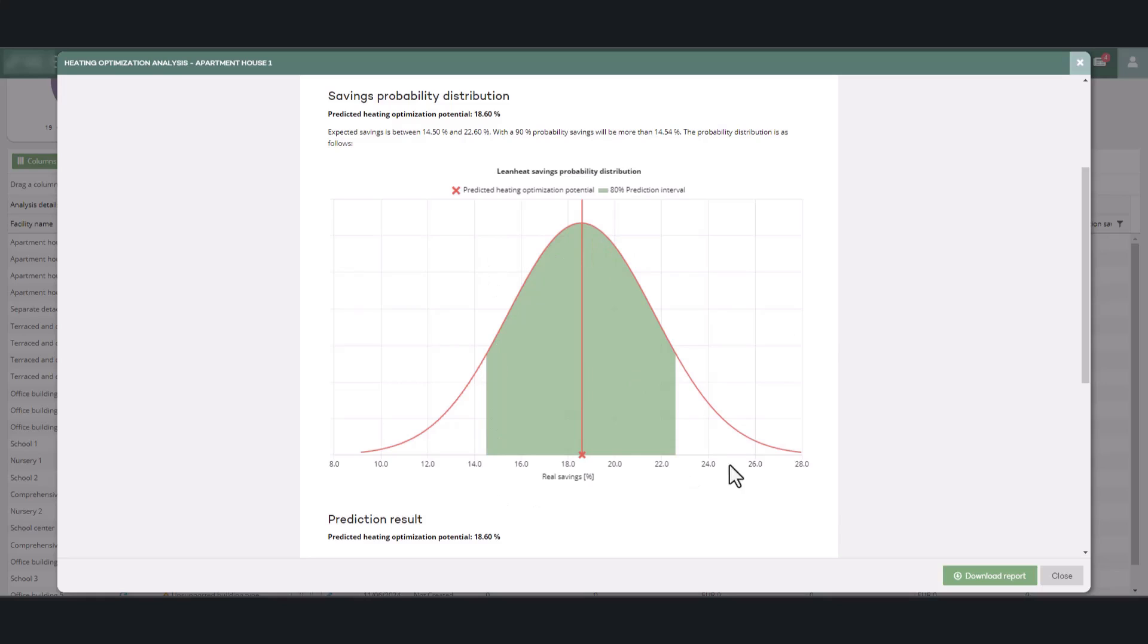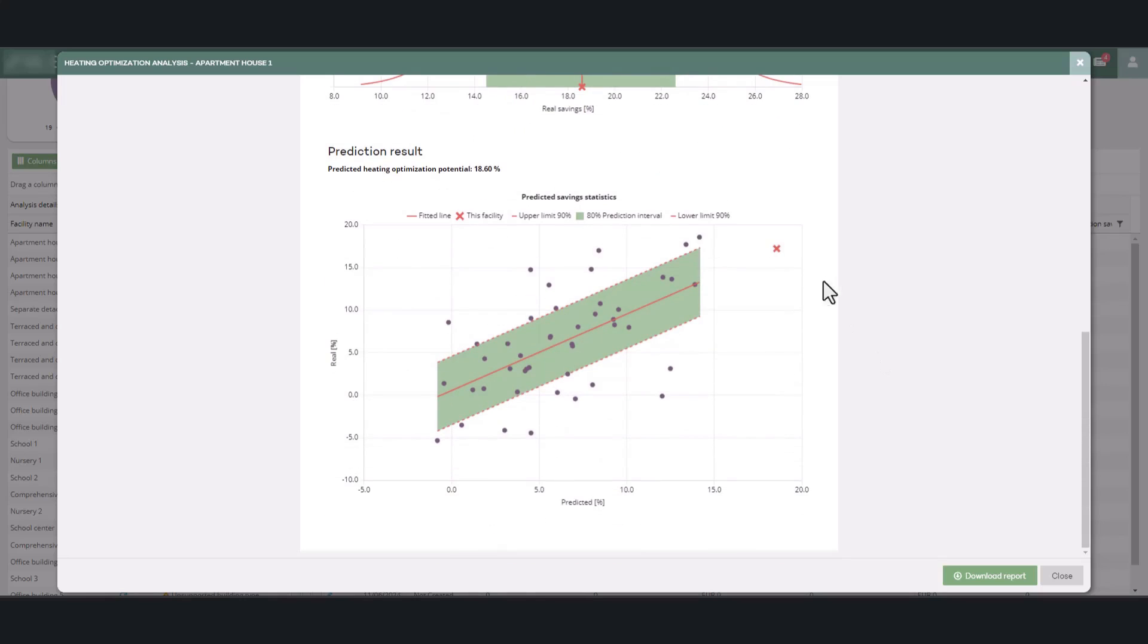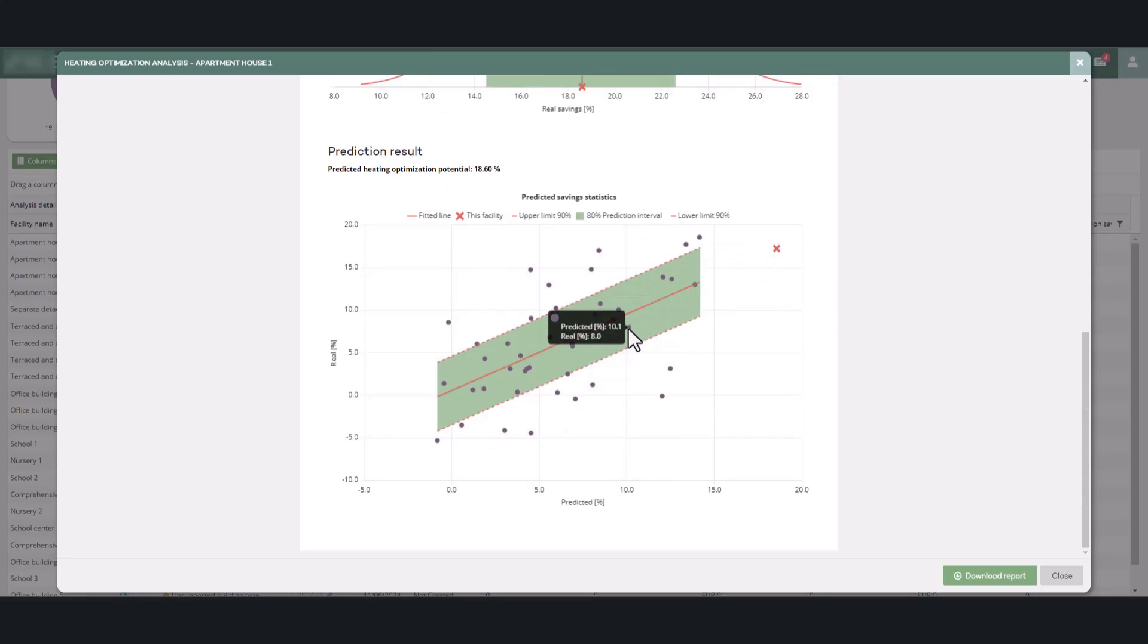The prediction result graph shows the estimated savings potential for the facility under inspection and the realized and predicted savings for the reference facilities from the training data. The same 80% confidence interval is highlighted as in the graph above.